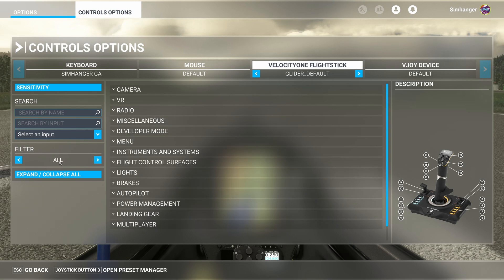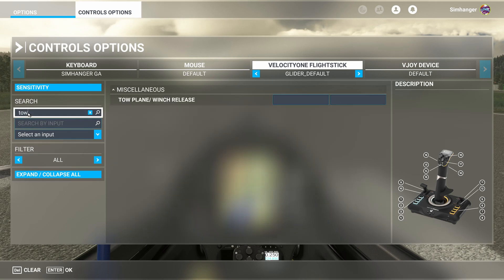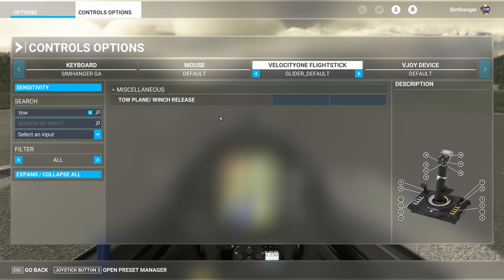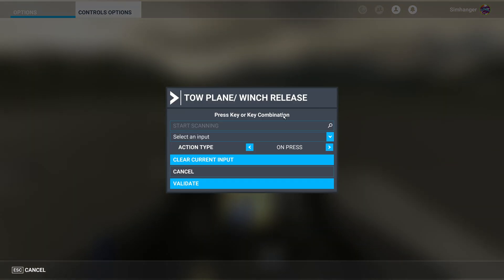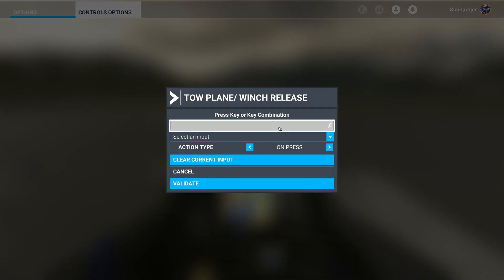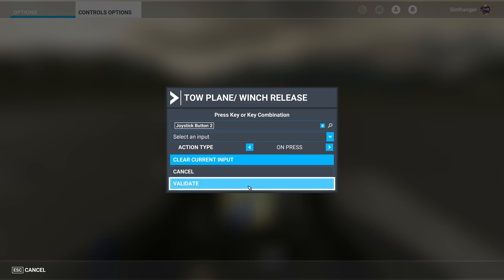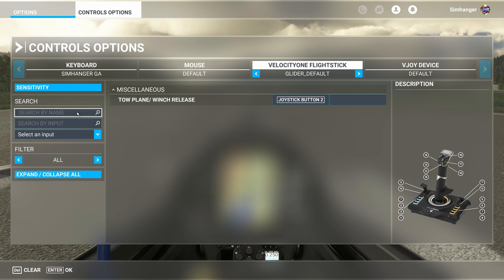To find what we're looking for easier, we're going to use search by name. I'm going to type in tow. And here we can see it's the winch release. Disconnecting the cable from the winch or the tow plane. I'm going to allocate this to joystick button number 2. So we can go ahead and map that. Click in the box. Press the button. Joystick button 2 is correct. And validate.